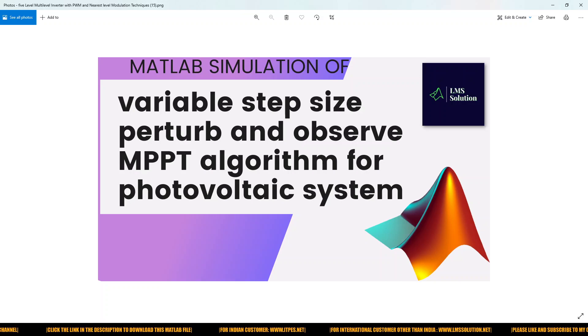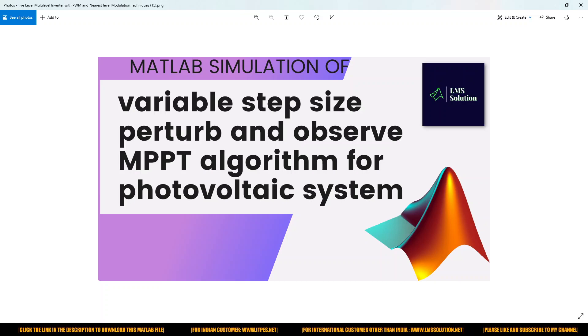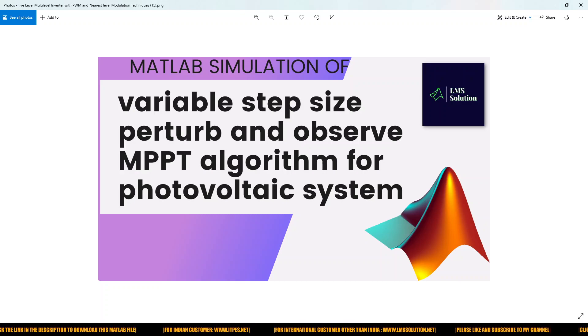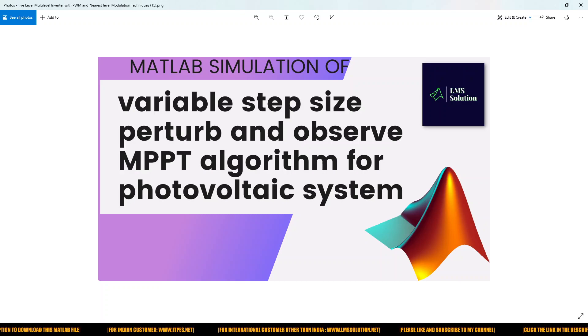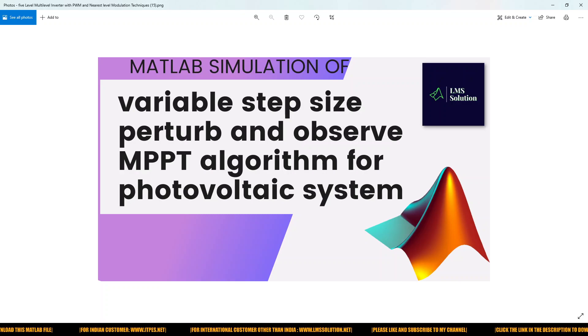Hi viewers, welcome to LMS solution. Today we are going to see about variable step size P and O MPPT algorithm for solar PV system.